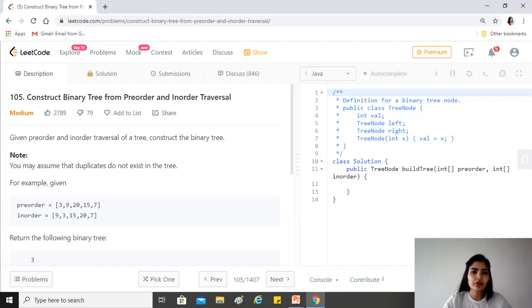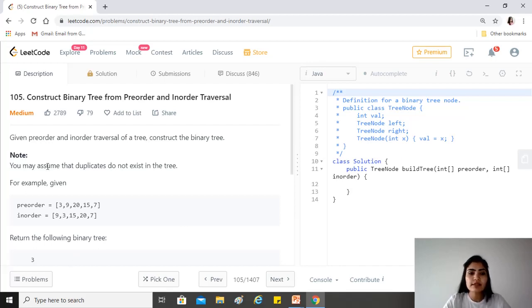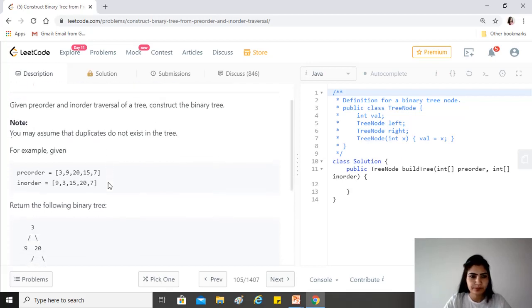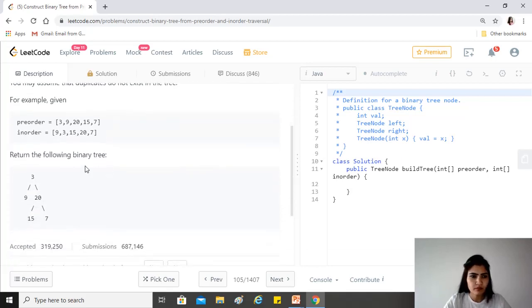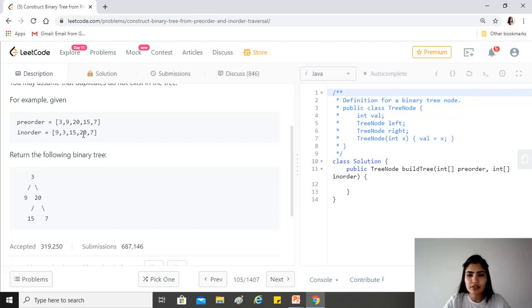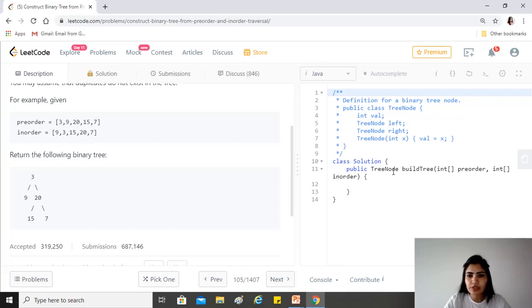Given pre-order and in-order traversal of a tree, construct the binary tree. You may assume that duplicates do not exist in the tree. For example, we'll be given these two traversals, the pre-order and in-order traversal in the form of an integer array, and we have to return the tree node that is the root of the binary tree.